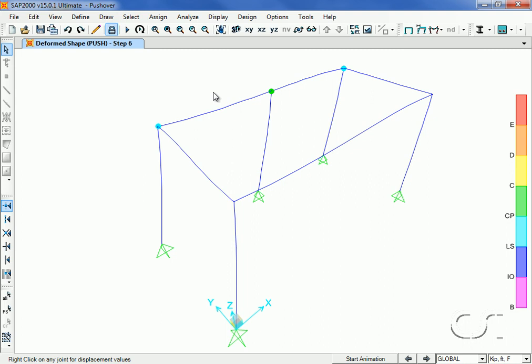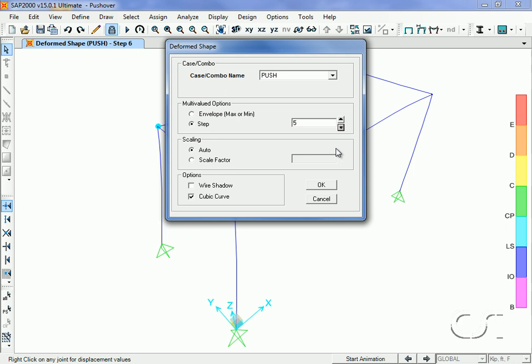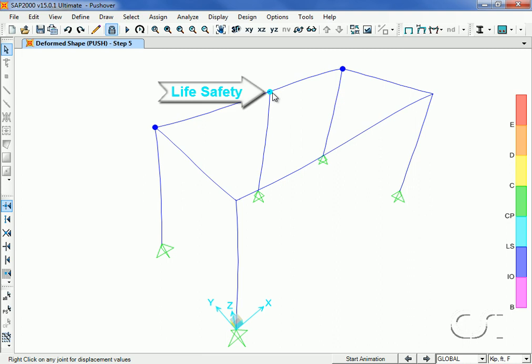When we display the deformed shape for the fifth step, we see that the largest hinge is at the life safety level.